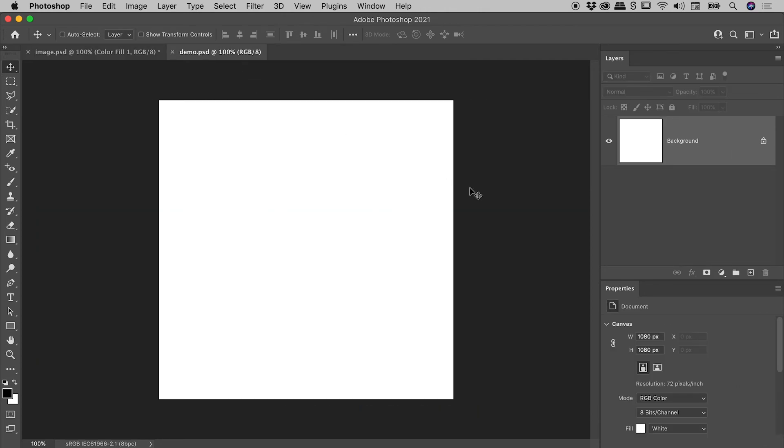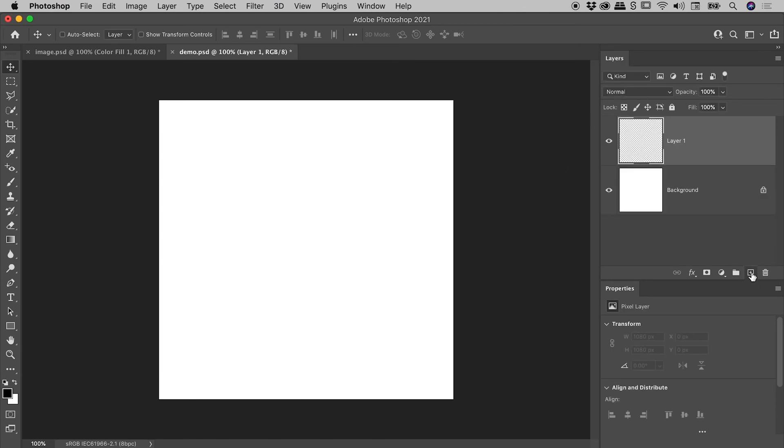Now, what I'd like to do is show you two methods that a lot of you are going to be already using to fill your layers with color, and I want to show you why that's potentially not a great way to do things. So, within the Layers panel, at the bottom, let's hit this little plus icon to add ourselves a new layer.